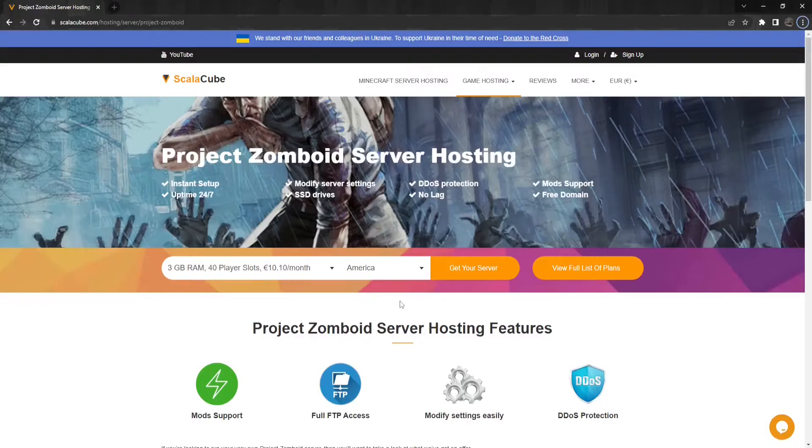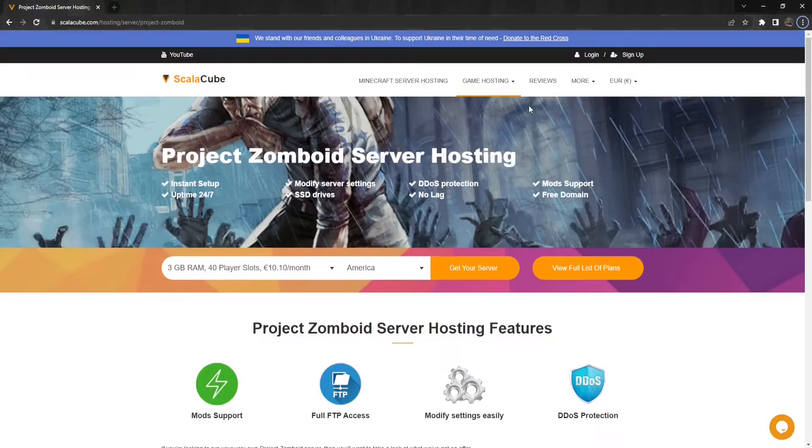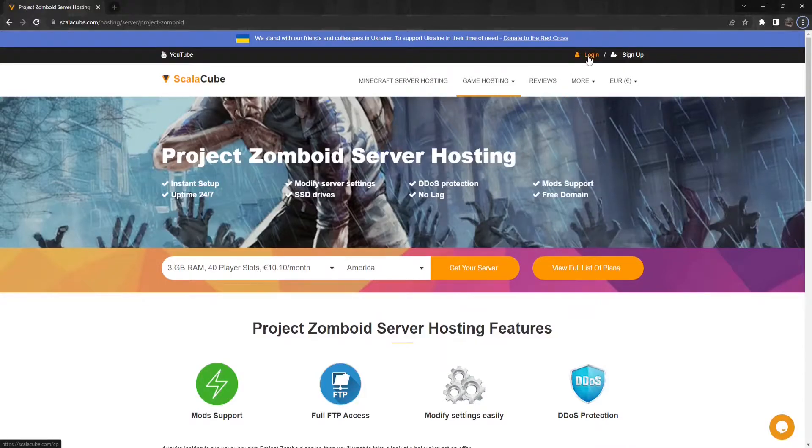In this guide, I will show you how it can be set up easily. The first step is to go to ScalaCube.com and log into your account.